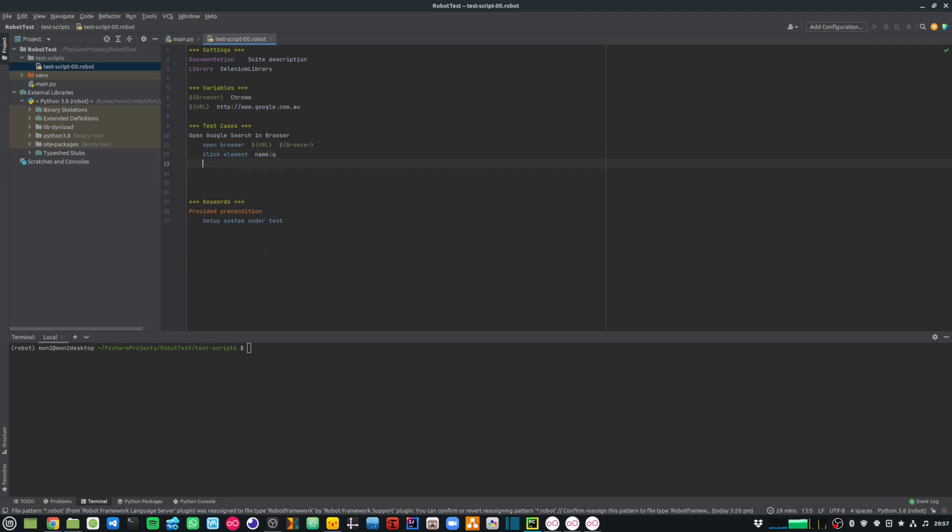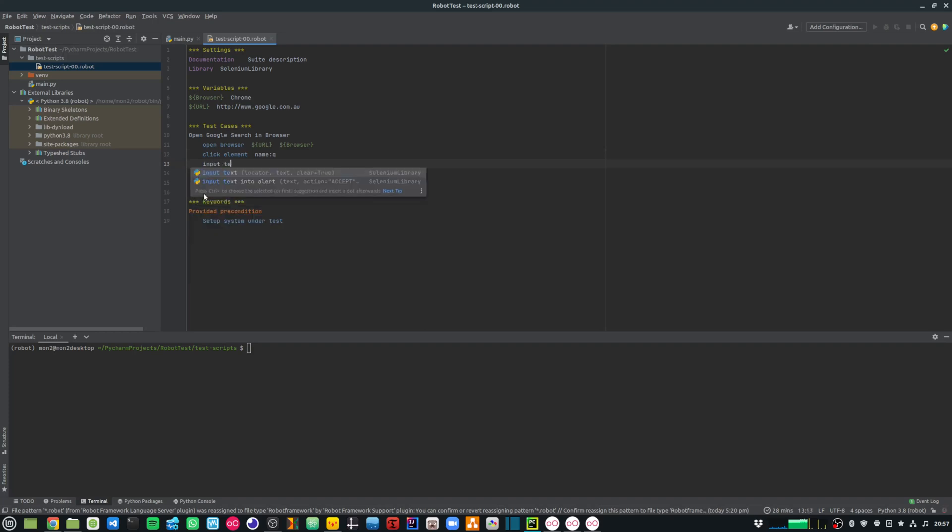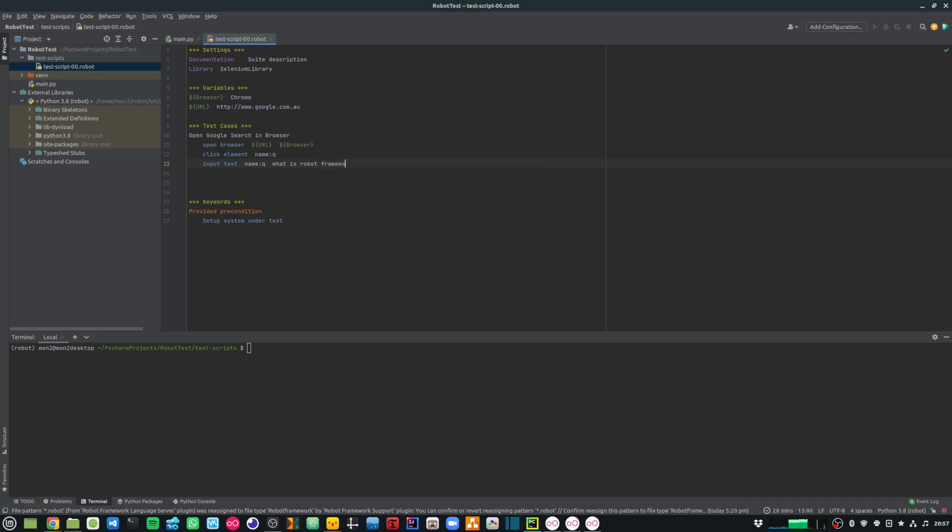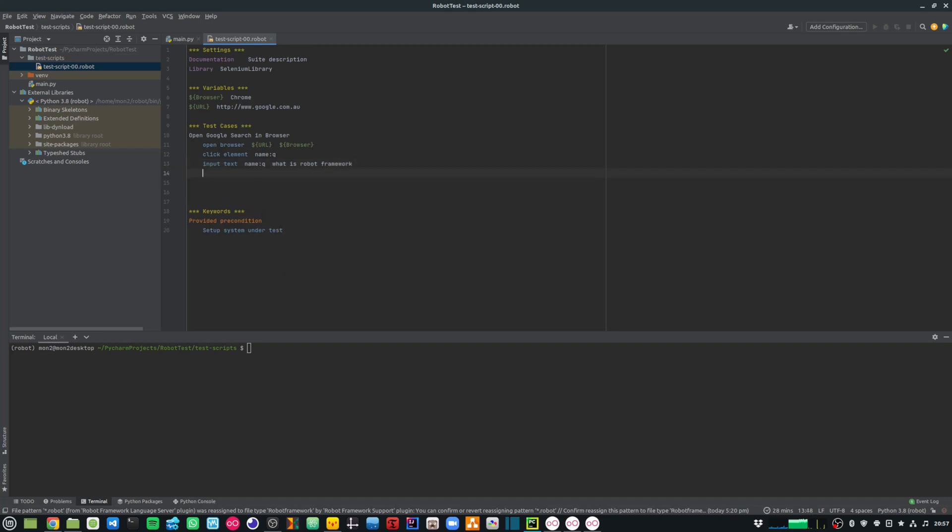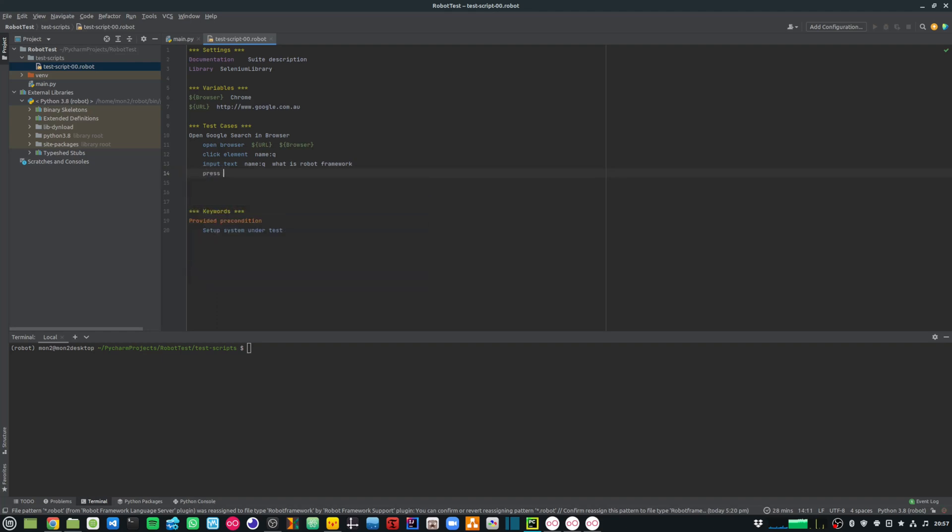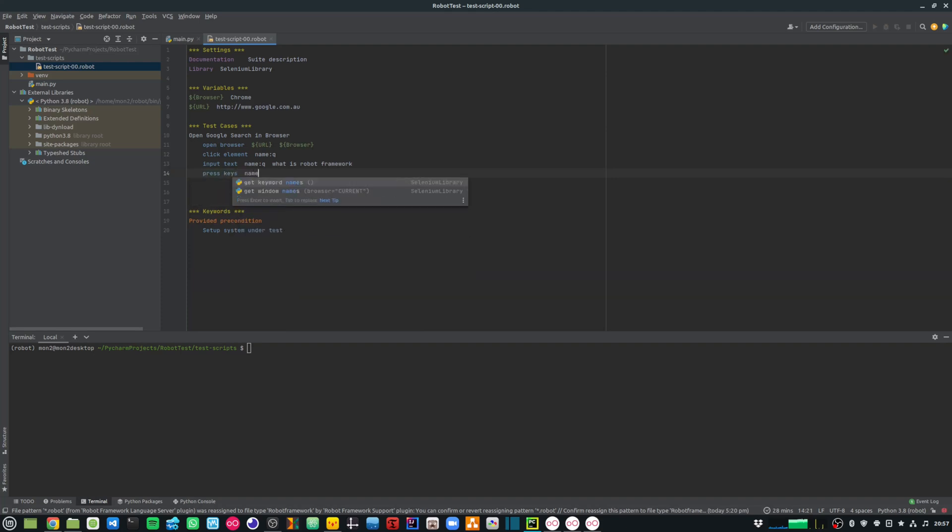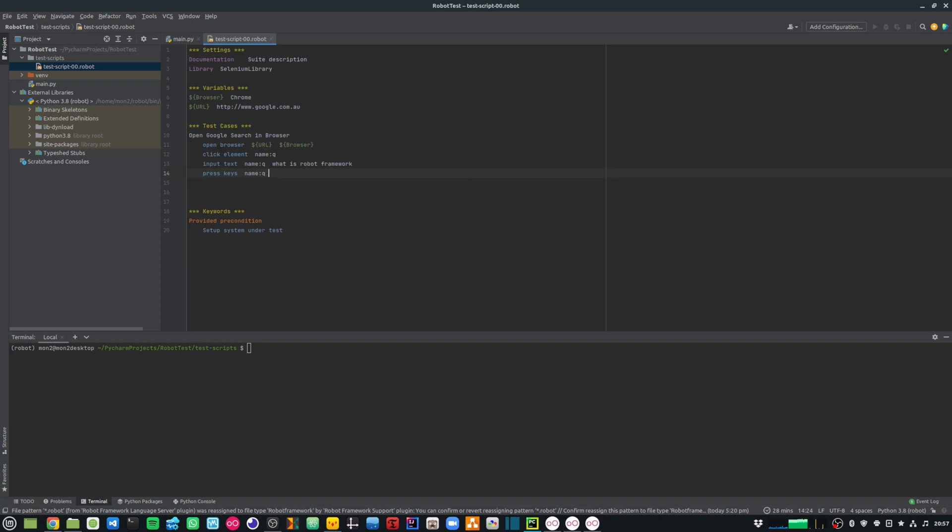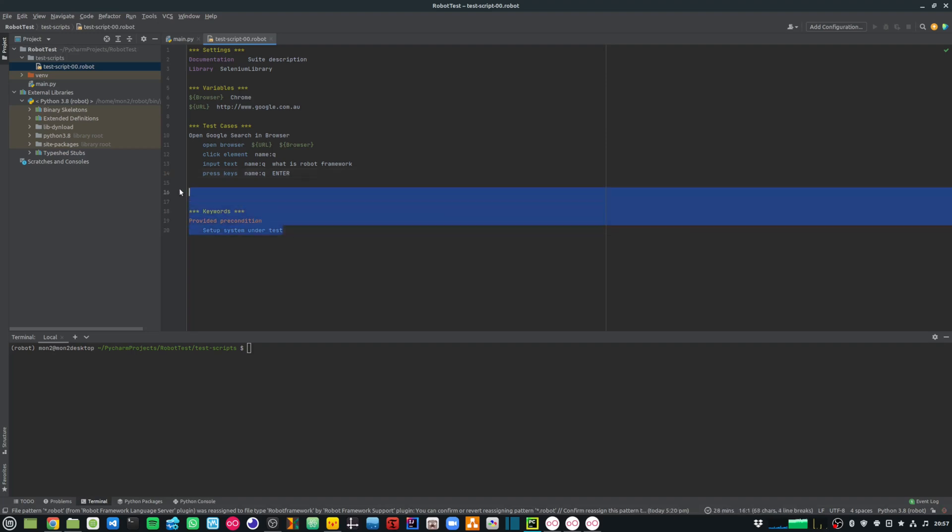Next, I want to write some input text in here. So I'm going to write the command input text. Then the locator is again the same name:Q. And then let's search for what is robot framework. Finally, I want to press enter so that I can search for that text. So I'm going to use the press keys command, and then the locator again is the same name:Q, and then I'm going to press the enter key. Let me get rid of these keyword over here because I don't want to use it for now.